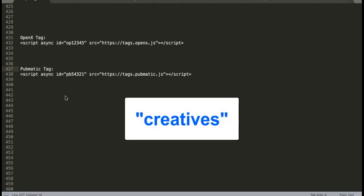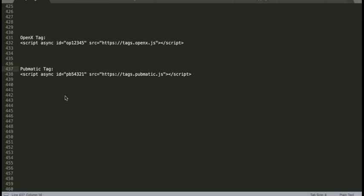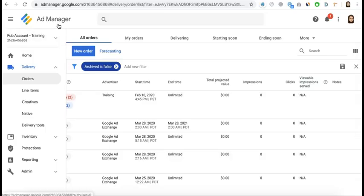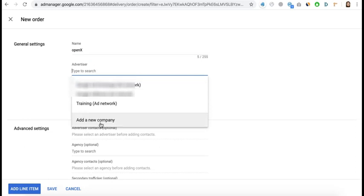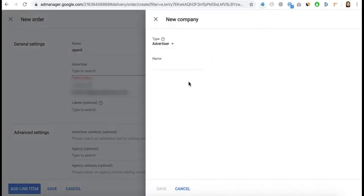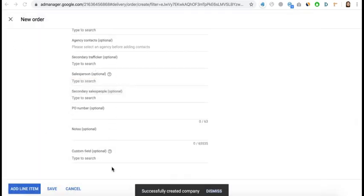We call the ad tags 'creatives' in Google Ad Manager, which you upload behind your line item. To start, go to Orders under Delivery and create a new order. I would highly recommend creating one order per ad network so you can run granular reporting later on. We'll set up the OpenX order first — give it a name, add a new company for the advertiser, select 'Ad Network' as the type, enter the name, and click Save.